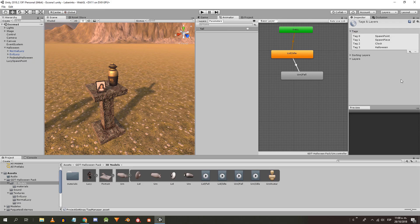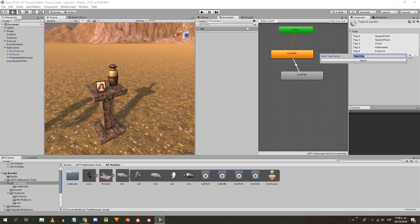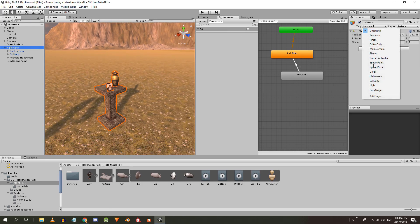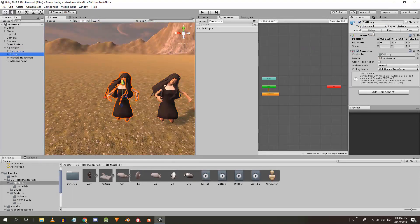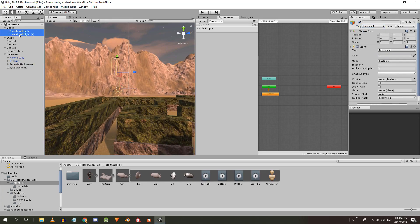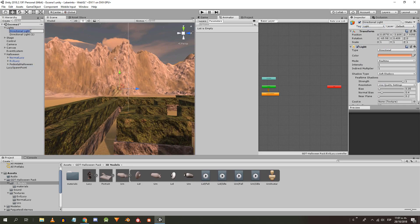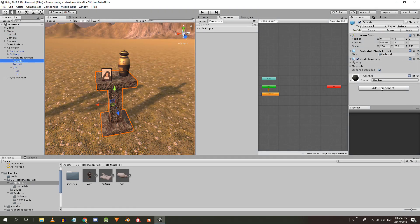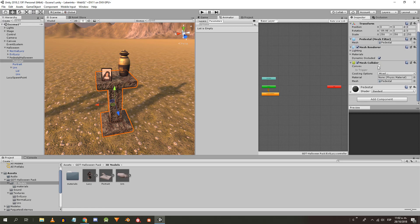Let's create the four necessary tags: Halloween, Evil Lucy, Light, and Lucy Origin. The Halloween tag is for the pedestal. The Evil Lucy tag is for the Evil Lucy model. I assign the Lucy Origin tag to the Lucy Spawn Point object and the Light tag to the two scene lights. I'm going to rename these lights as main light and secondary light.